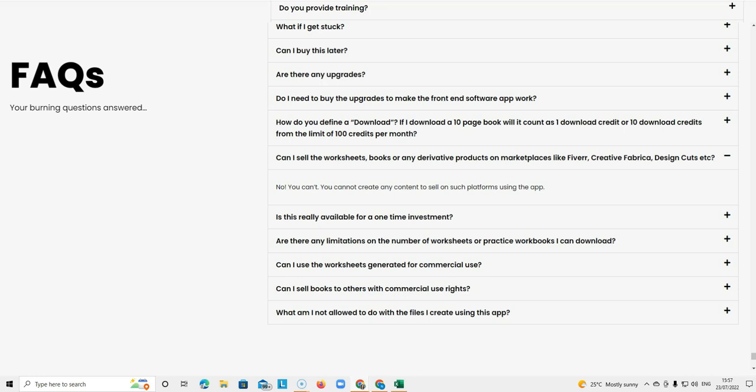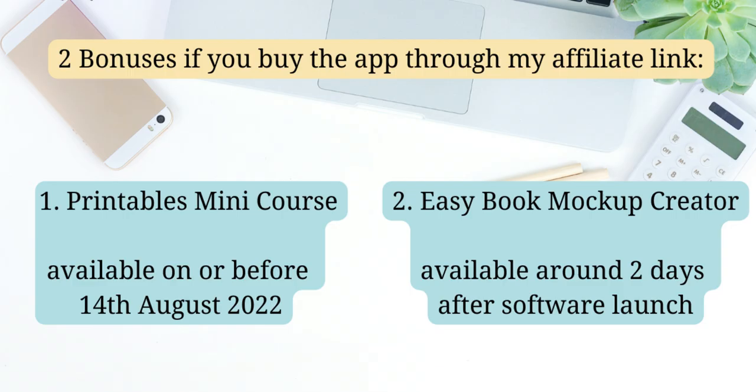What you can't do is give people a commercial license to then resell this product. So if you signed up to this software through my link, you know that I'm also offering two bonus products.